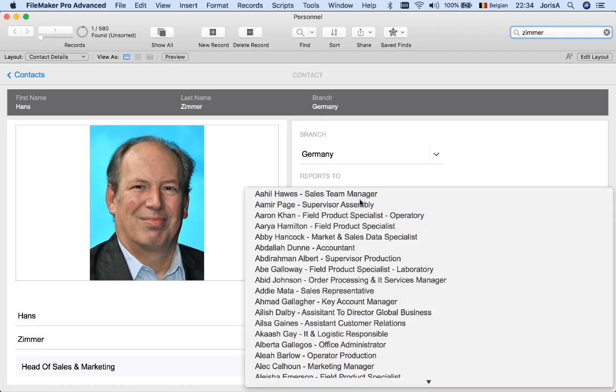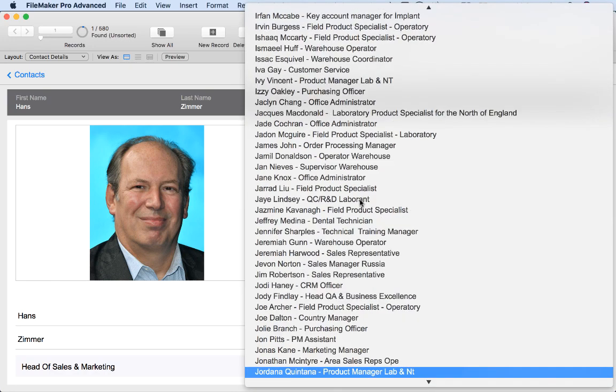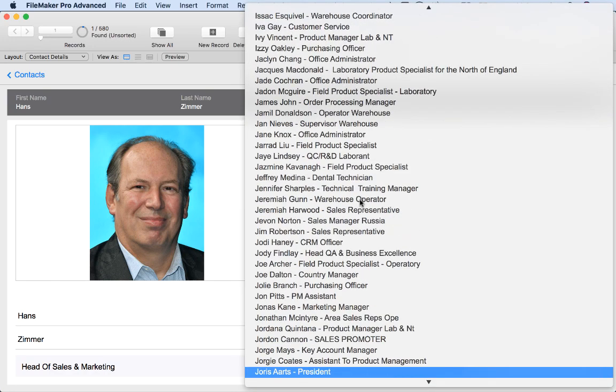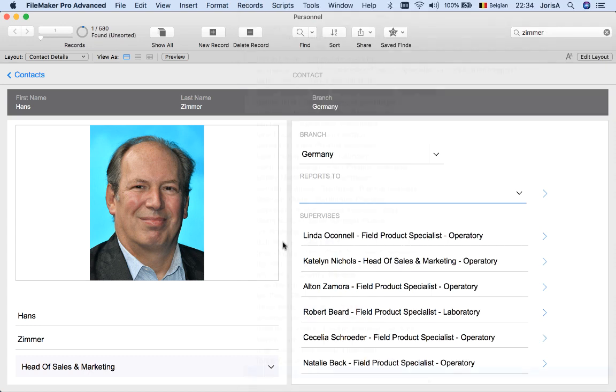So wouldn't it be nice if I could now just point him to the president, for instance, and say, reports to your is arts.